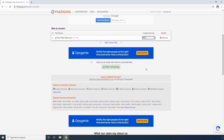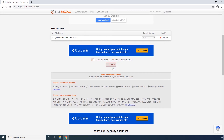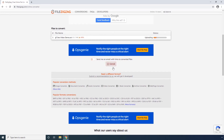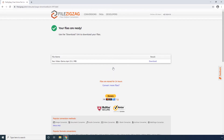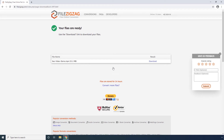Step 4. Click Start Converting and wait while FileZigZag converts your AVI video to MP4. Step 5. After the process is complete, click this download link to download the converted MP4 file to your computer.